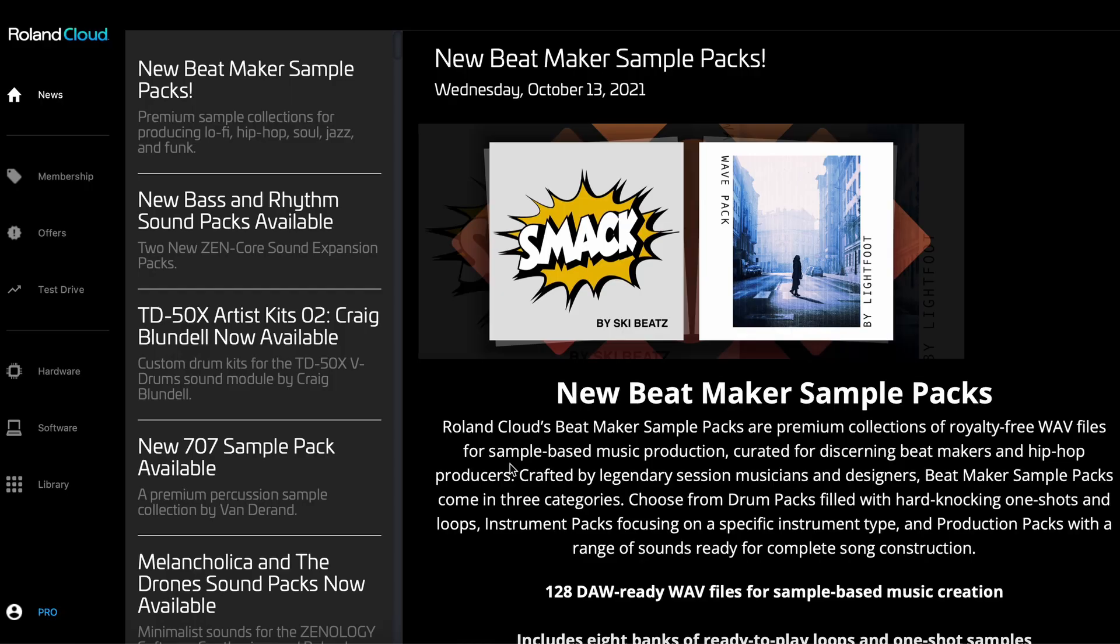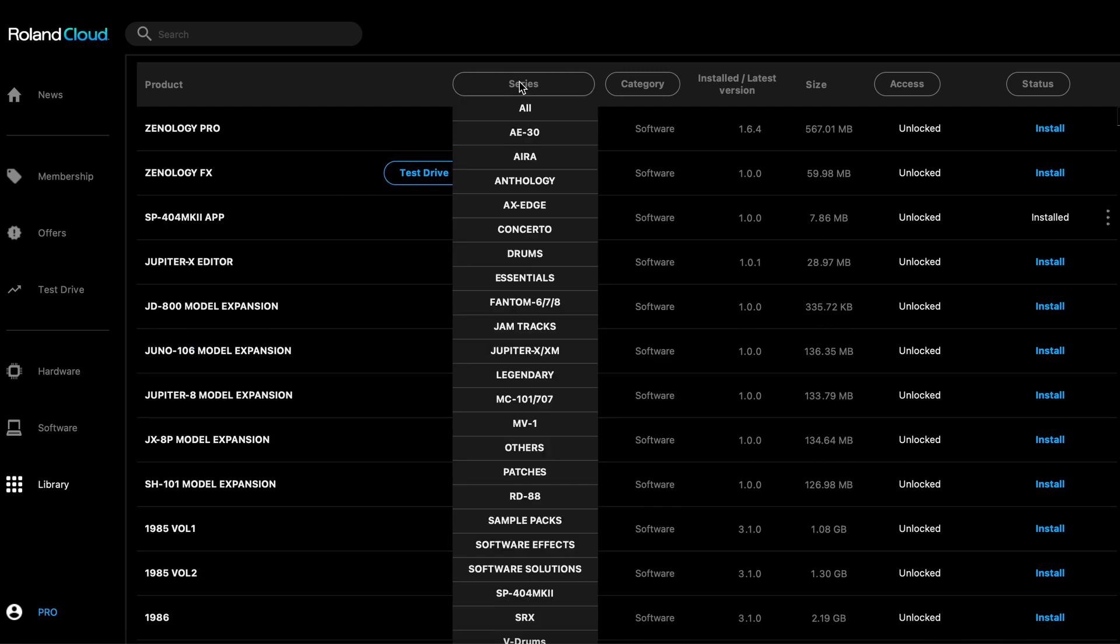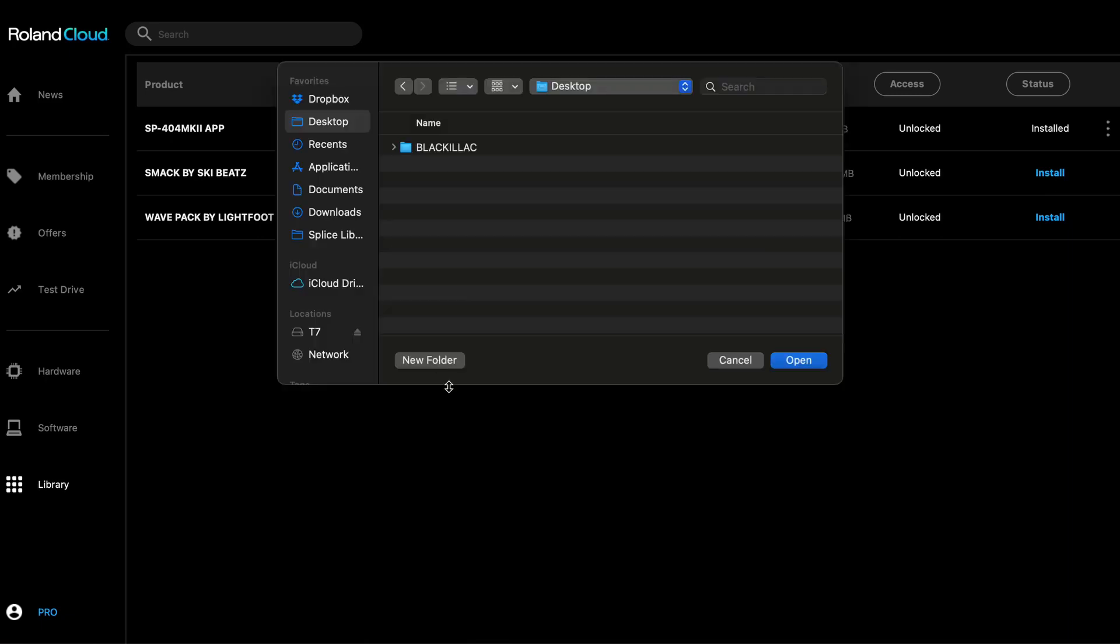Now let's download sample packs. You can filter selections by choosing SP404 Mark II in the drop-down series. Click Install to download the sample pack.